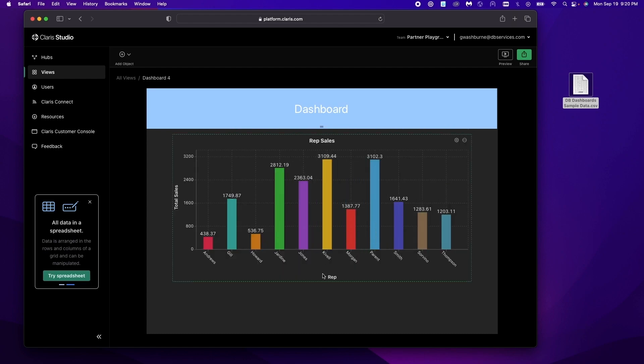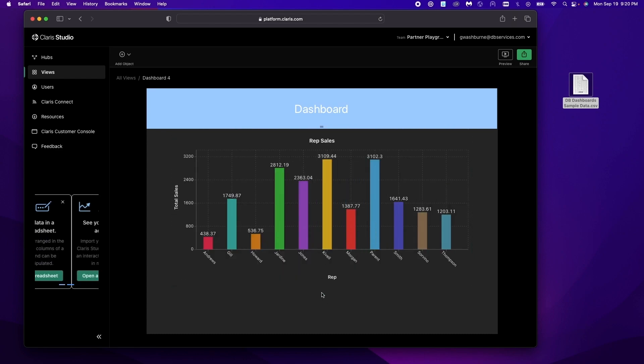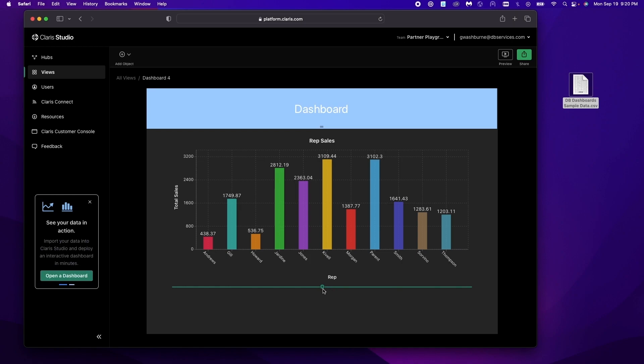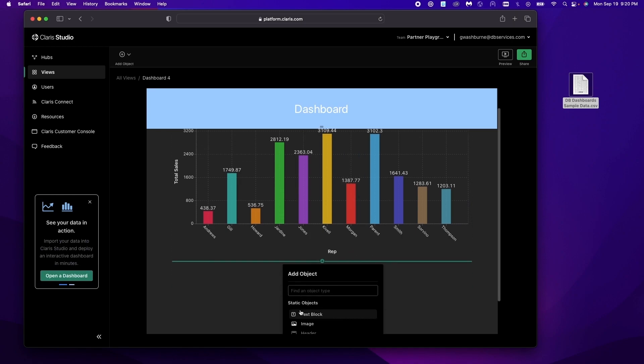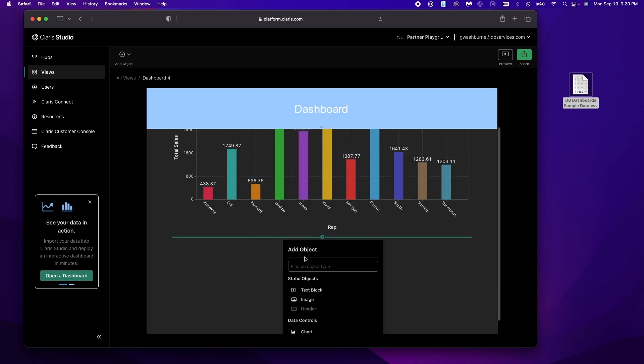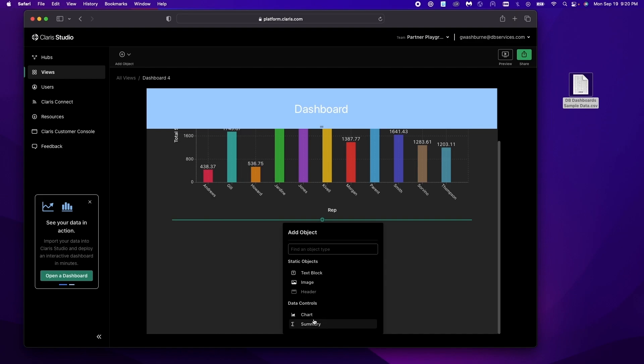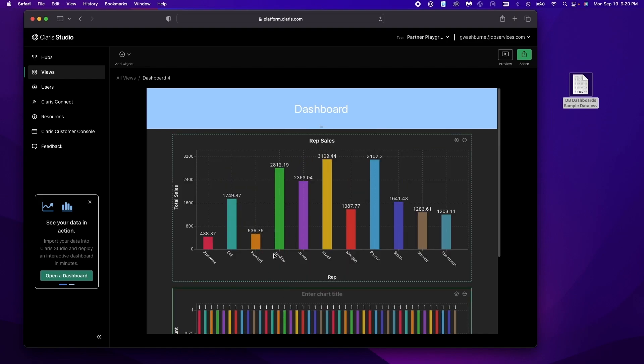The other way we can add is if we know exactly where we want to put it. Just mouse over down here at the border. Click this and you get that add object pop-up and you can just add it that way.